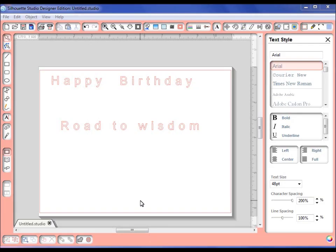Hi Silhouette users, it's DoodlingDebbie here with another video tutorial. This one is just going to concentrate on using your Text2Path.